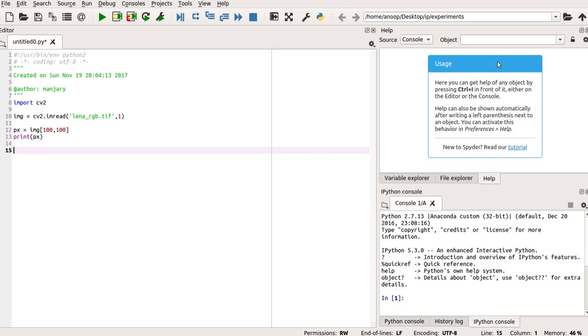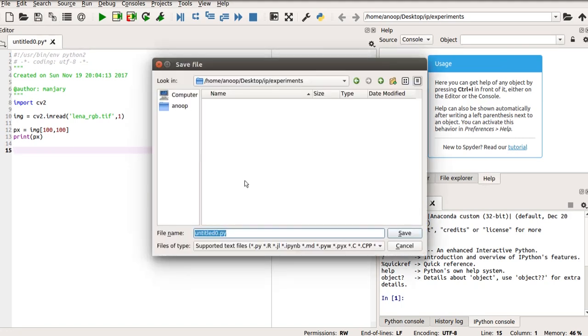So, let us check the result till this point. So, before that, we have to save this program. Now, save this program with the py extension. As access, I'm going to save this file.